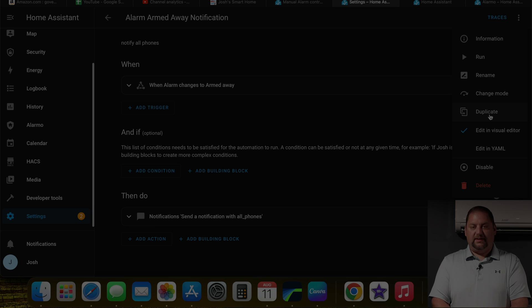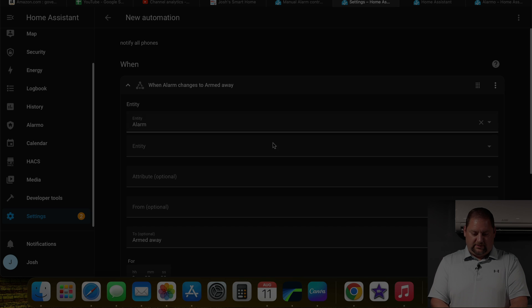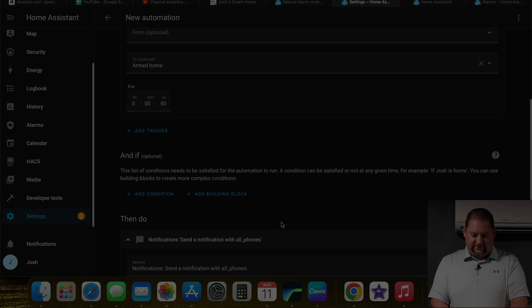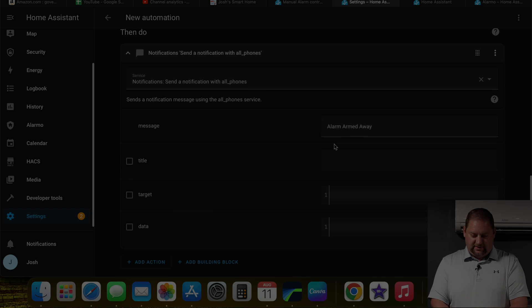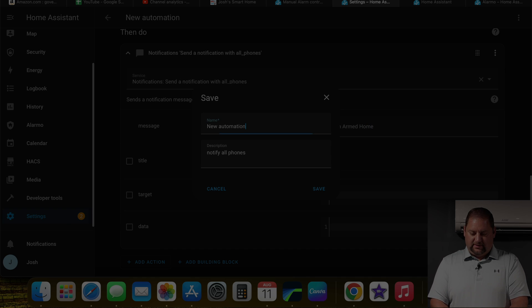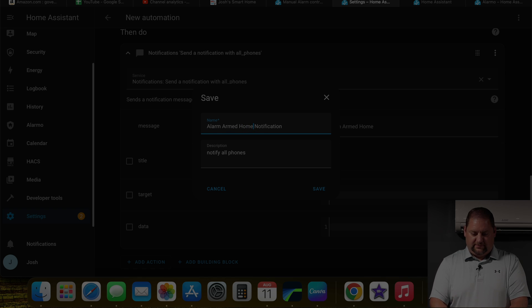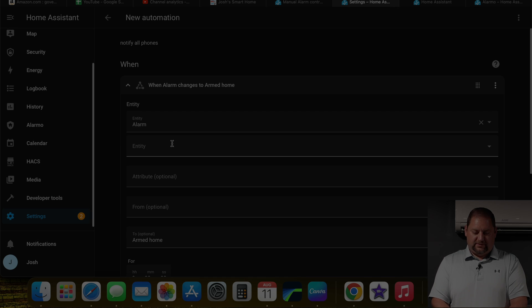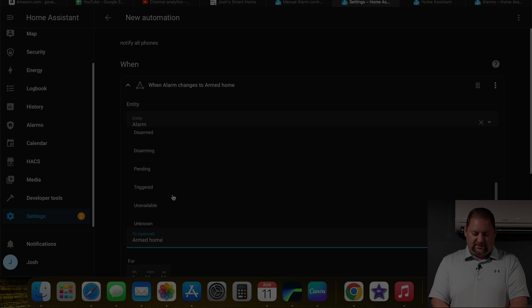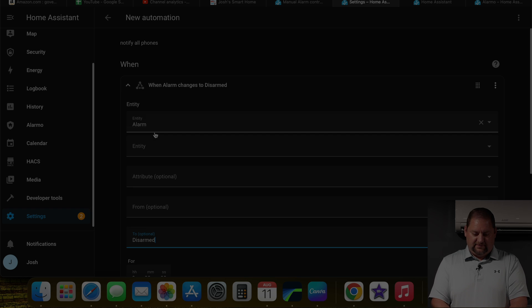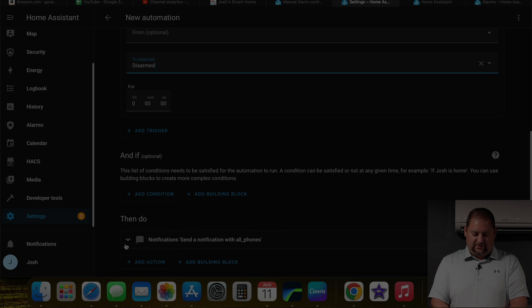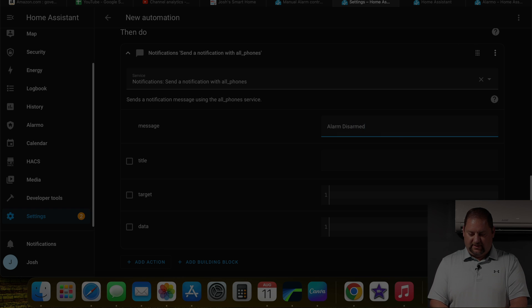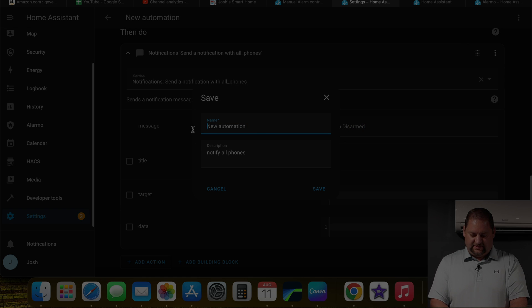And we're going to do the armed home, and the disarmed. Alright, so when it is armed home, we're going to notify everyone that alarm armed home, we can drop in armed home notification, and we hit save. And we can duplicate this. And for this one, we're going to look for the disarmed. And we'll notify everybody. Alarm disarmed. Save this. And just like that, we have all the notifications set up all the trigger setup, and the results of those setup.